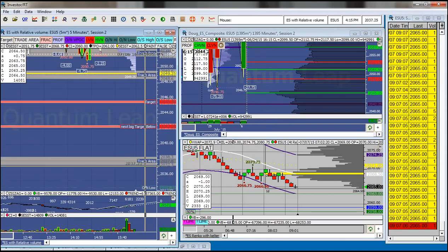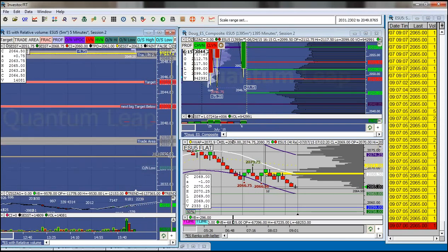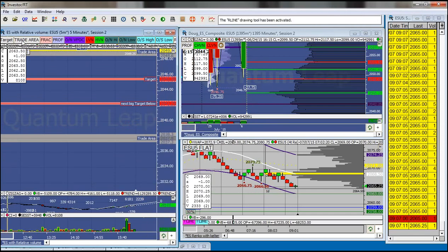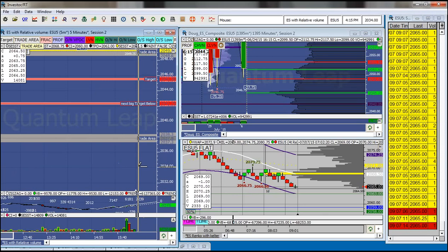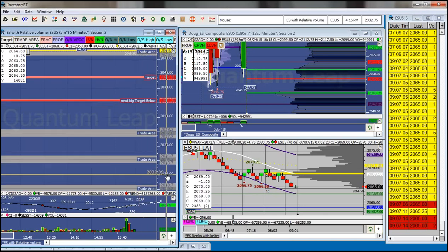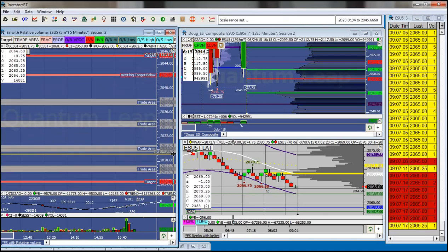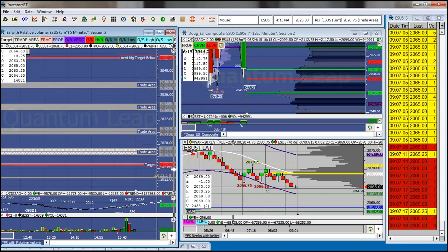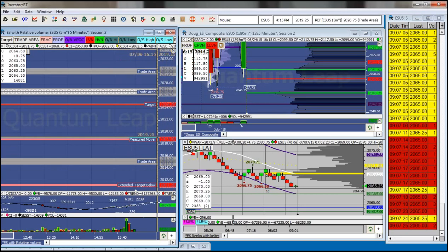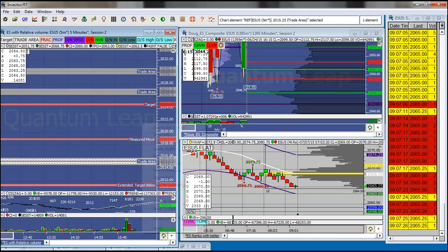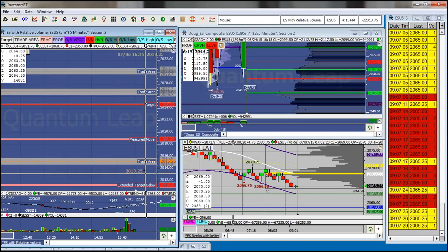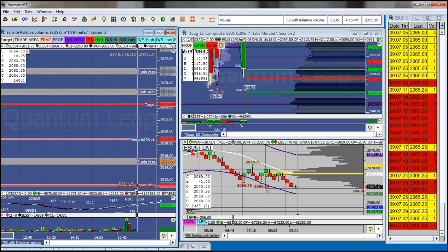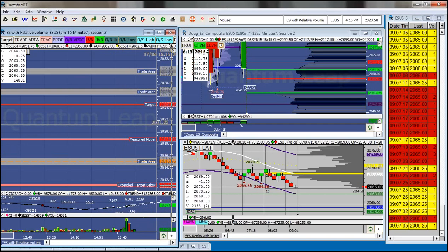Below that we've got 2037.75, the overnight low from the gap down at 2034.25, and then below there: 2030.25, 2026.75, 2024.75. Then the measured move at 2019, the naked close at 2015.25, and our big extended target below at 2011.25. I don't think we're going to get down there today.